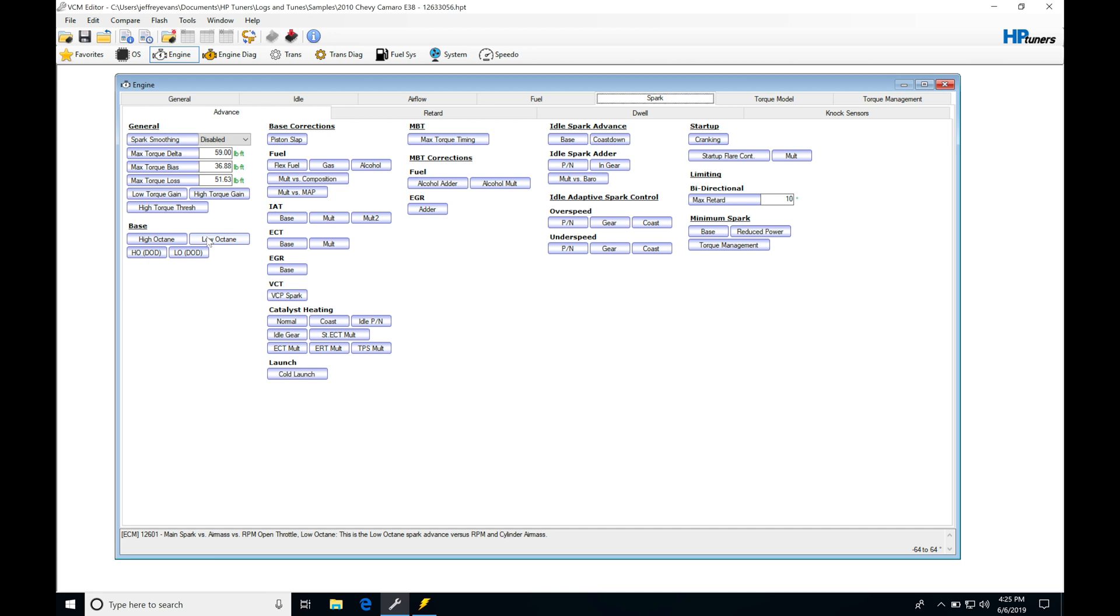Now, if you have an engine with displacement on demand but you've put a cam in that deletes it, you're turning off displacement on demand, which will bypass these two tables. We don't have to modify anything in the table. We'll find that we're just operating on our high and low octane table. So it's pretty simple how it works.